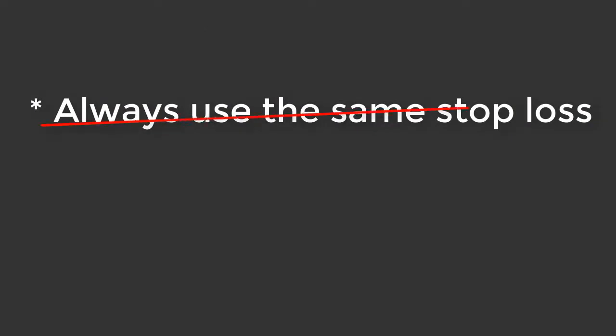Your risk should be a percentage of your bankroll and not a fixed amount of pips. For example, I often hear traders saying that they use a 20 pip stop loss when they trade pin bars.